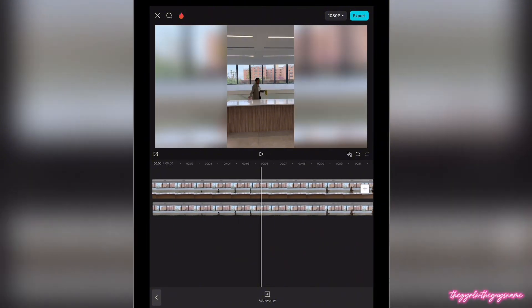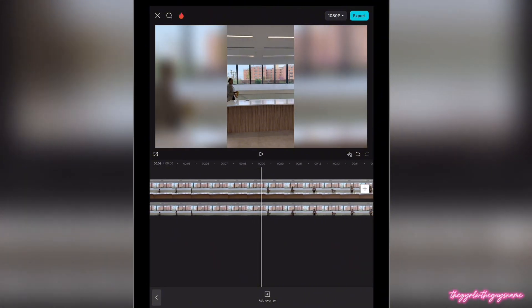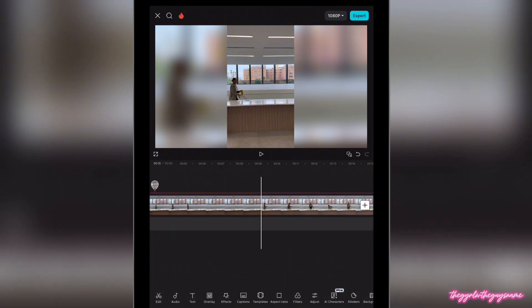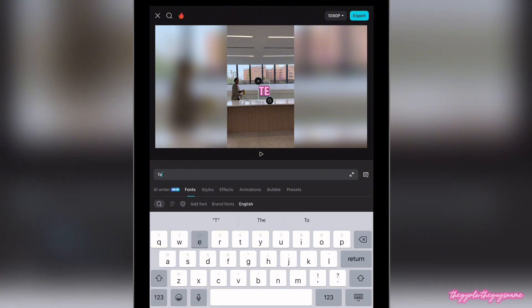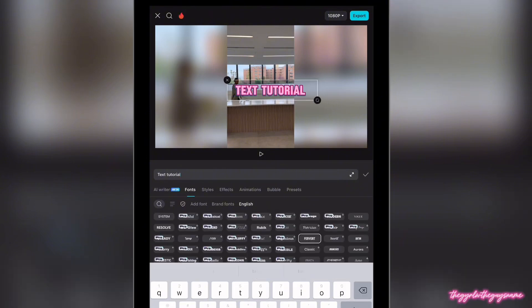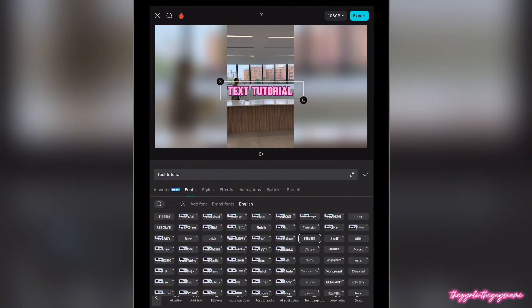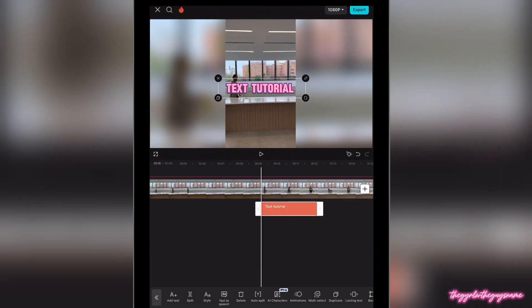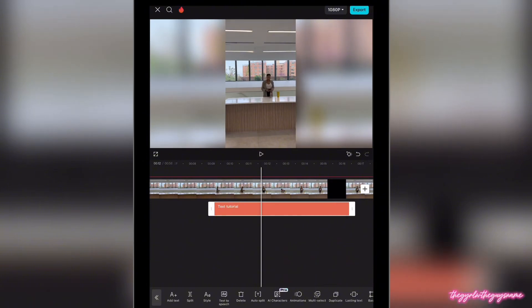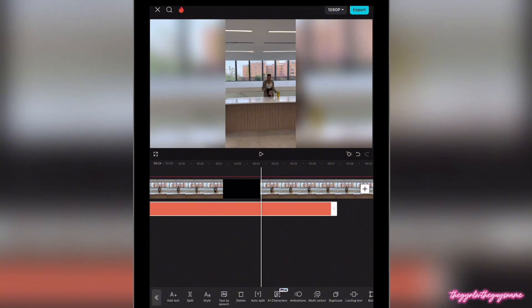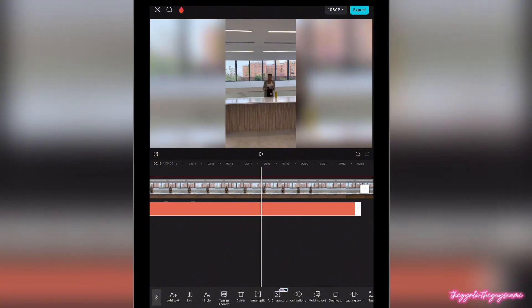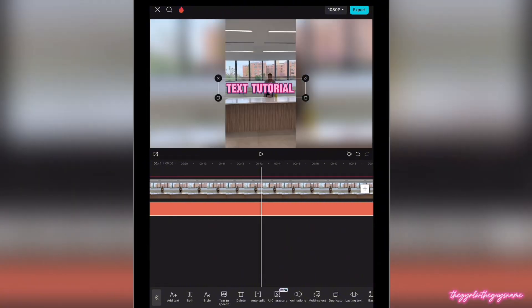Now you're going to scroll through your video and see where you want the text to come in. For me, I want it to come in as soon as I walk into the frame once I'm up the stairs. Hit text, add text — for this tutorial we're just going with a simple regular text, nothing crazy. We're going to type 'text tutorial,' and because we want this text to be behind the person in the video, you're going to want the text to lay on top of your person — right on top, like this. Drag the text for the duration of the video.